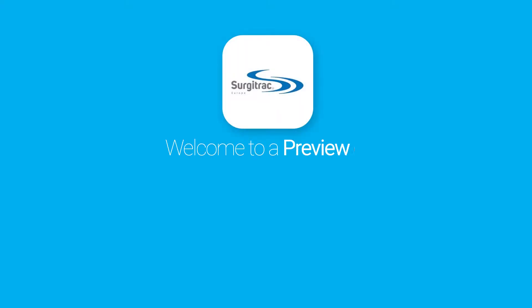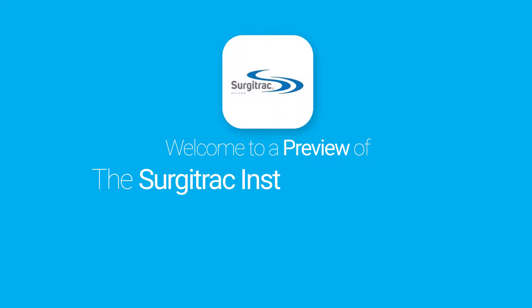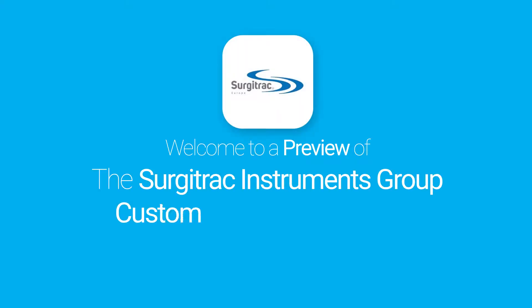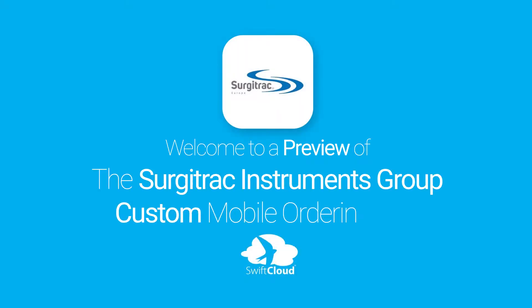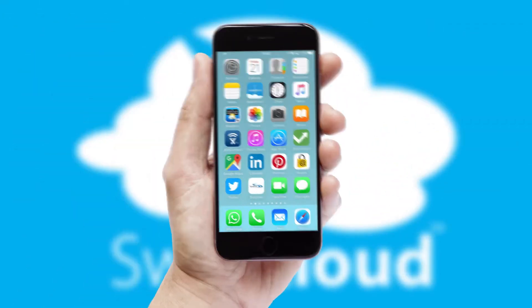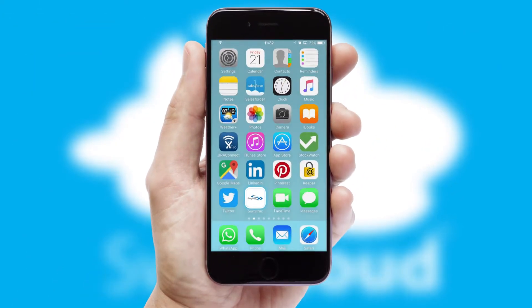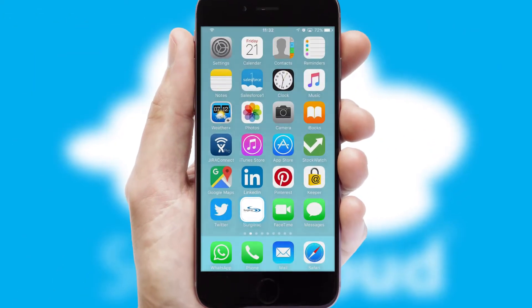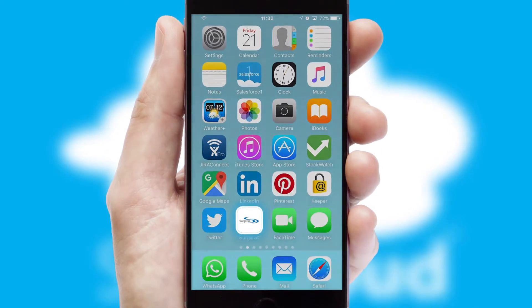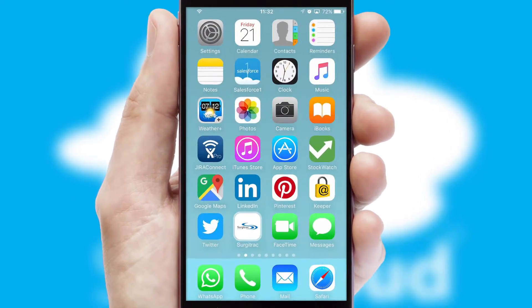Welcome to a preview of the custom mobile ordering app prepared especially for you. This is a branded app for your customers. It comes fully integrated with web ordering and includes a tablet app for your sales team.